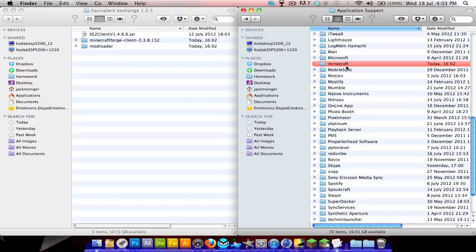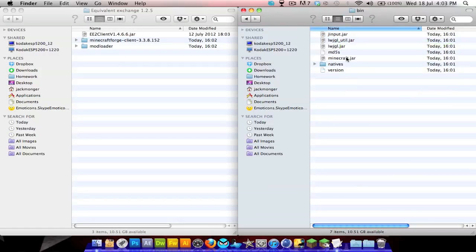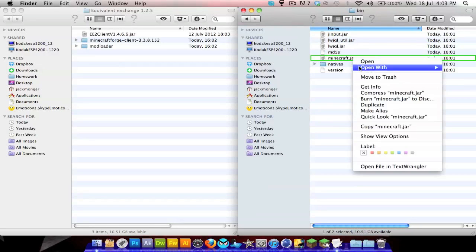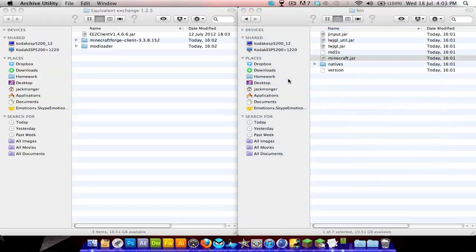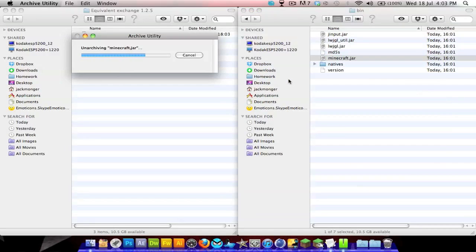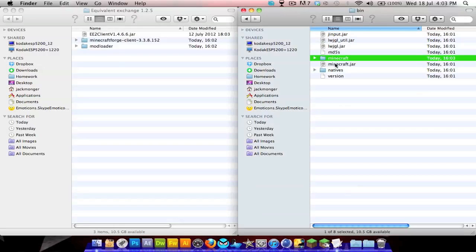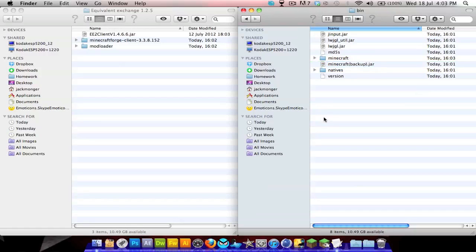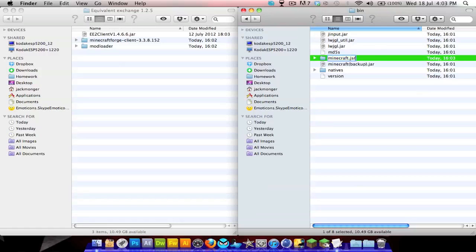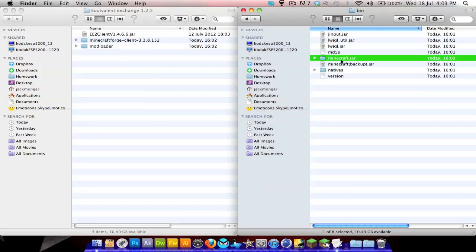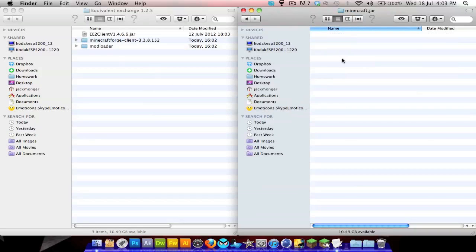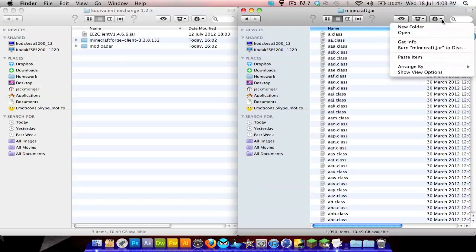Go to library, application support, Minecraft, and then go to your bin and find minecraft.jar. Right-click, open with archive utility. You can rename this like minecraft backup, and then you want to call this folder minecraft.jar - not .zip or whatever.